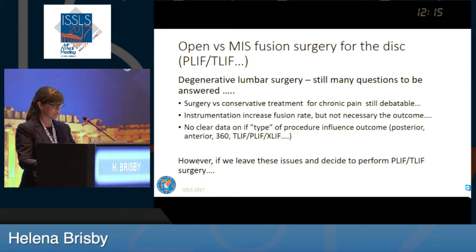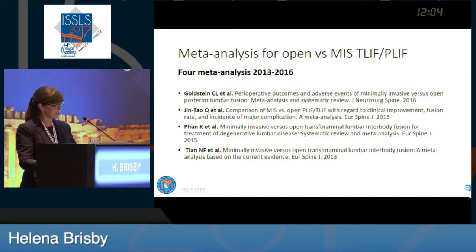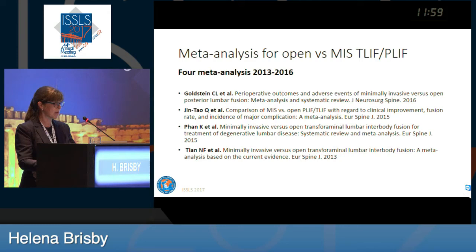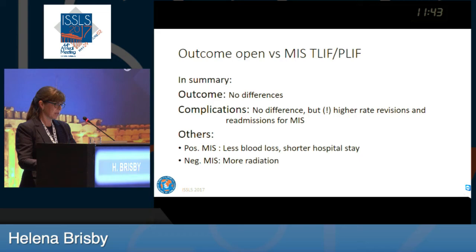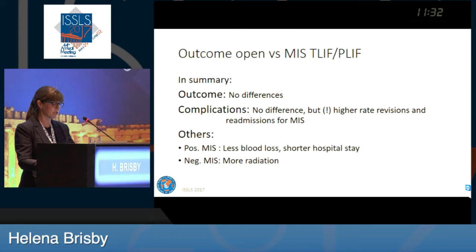If we just decide we want to do PLIF, TLIF, or XLIF — should we do it open or minimally invasive? I found four meta-analyses in the last three years. However, these are based on only three RCTs, totaling 172 patients, along with cohort and retrospective studies. The summary: no difference in outcome, no difference in complications, but a higher rate of revisions and readmissions from minimally invasive surgery — which is a bit contradictory. What is positive for minimally invasive surgery? Again, less blood loss and shorter hospital stay. On the other hand, there is more radiation. But again, this is the third-line consideration.